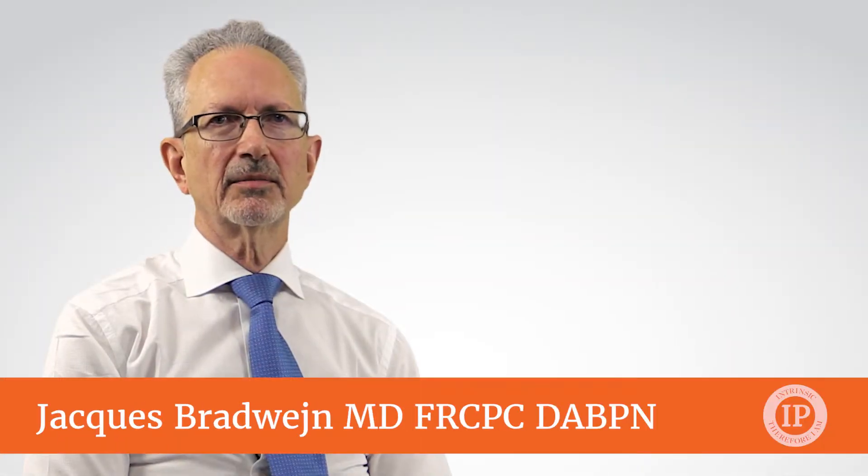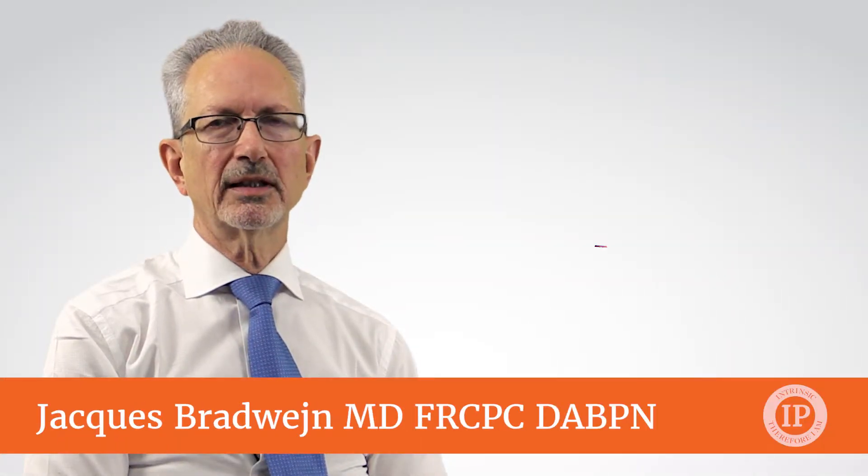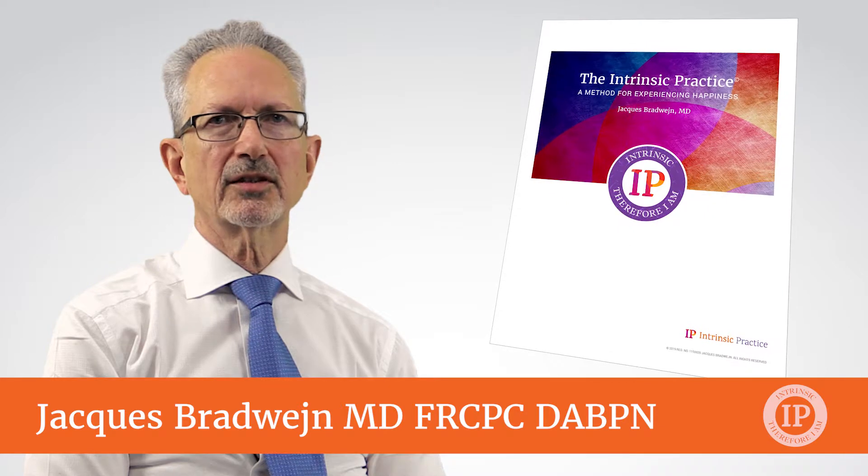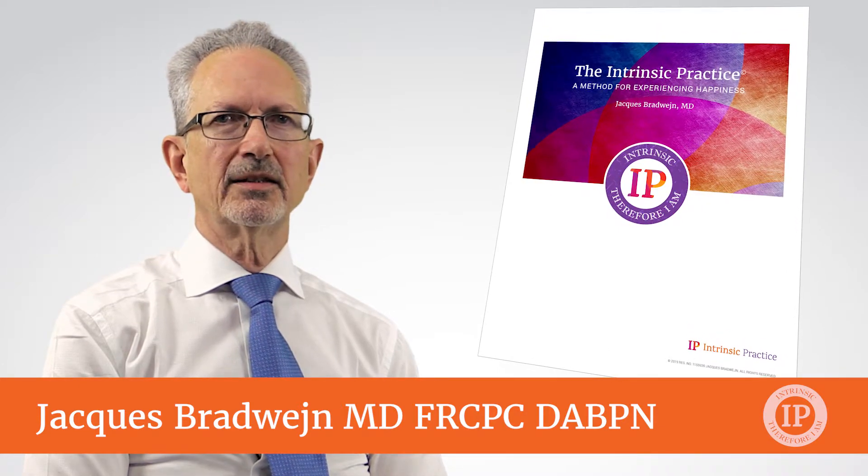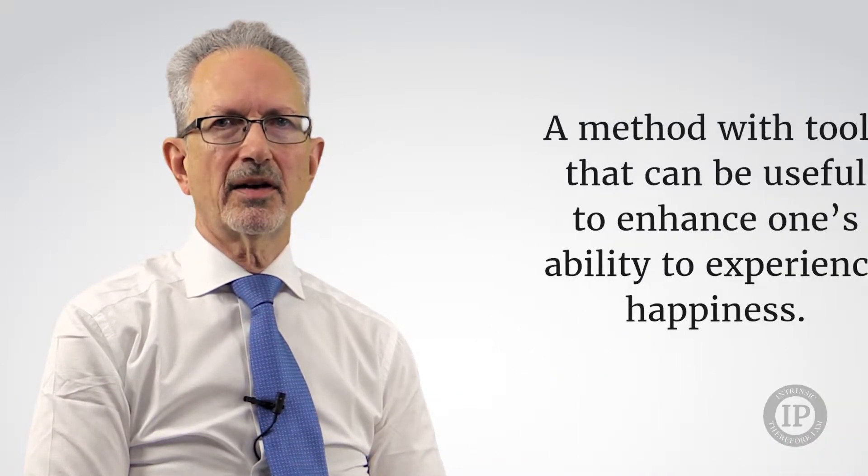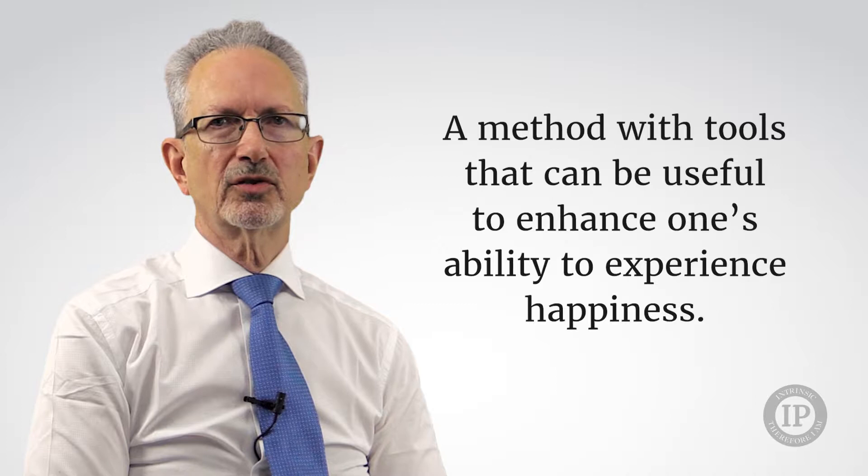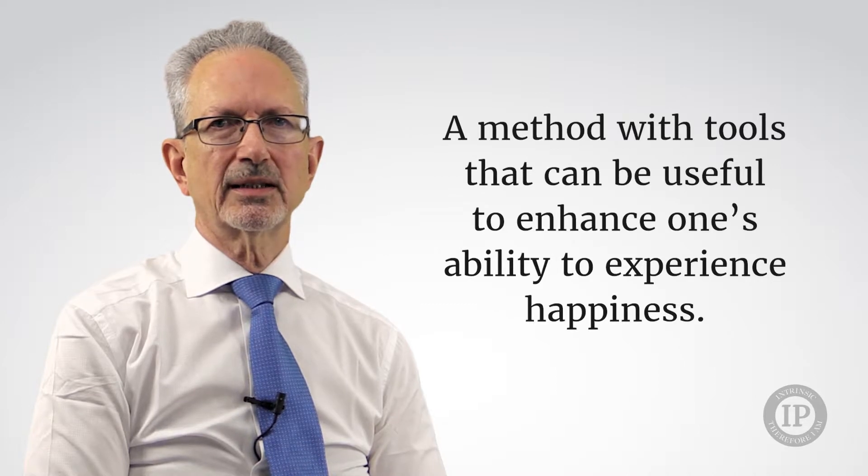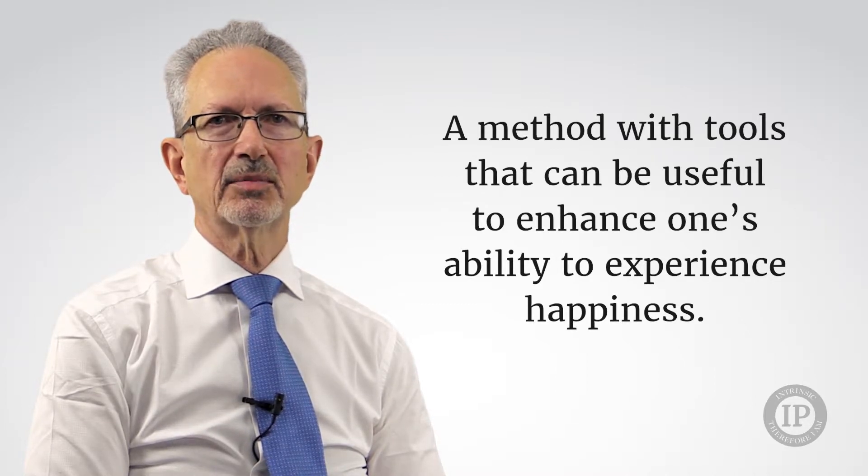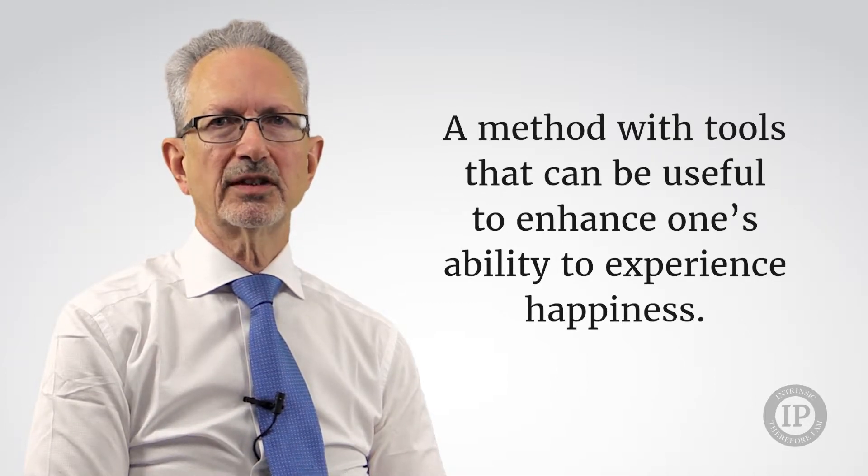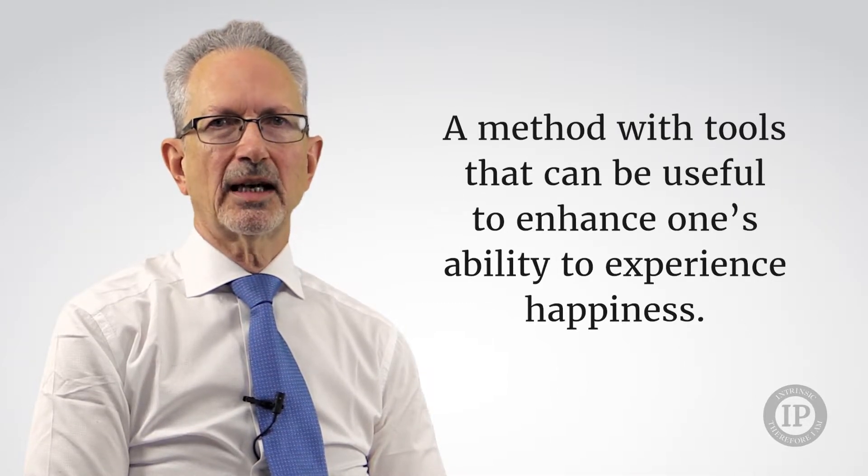Hi, my name is Jacques Bradwein. I am the author of the Intrinsic Practice. The Intrinsic Practice is a method with tools that can be useful to enhance one's ability to experience happiness.